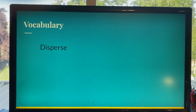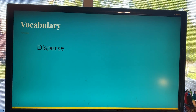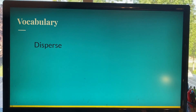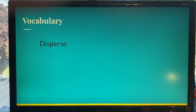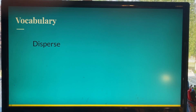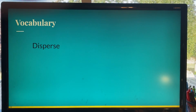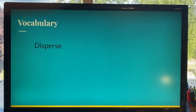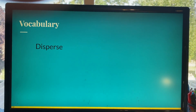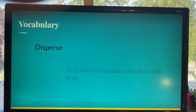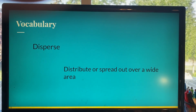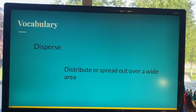Before we go any further, let's talk about a key vocabulary word for this lesson, and that word is disperse. Can anyone tell me what the word disperse means? Kylie? To spread. Good job. John? To scatter. Yes, good job. The official definition is to distribute or spread out over a wide area. Let's keep that in mind as we discuss how seeds move — how are they dispersed?